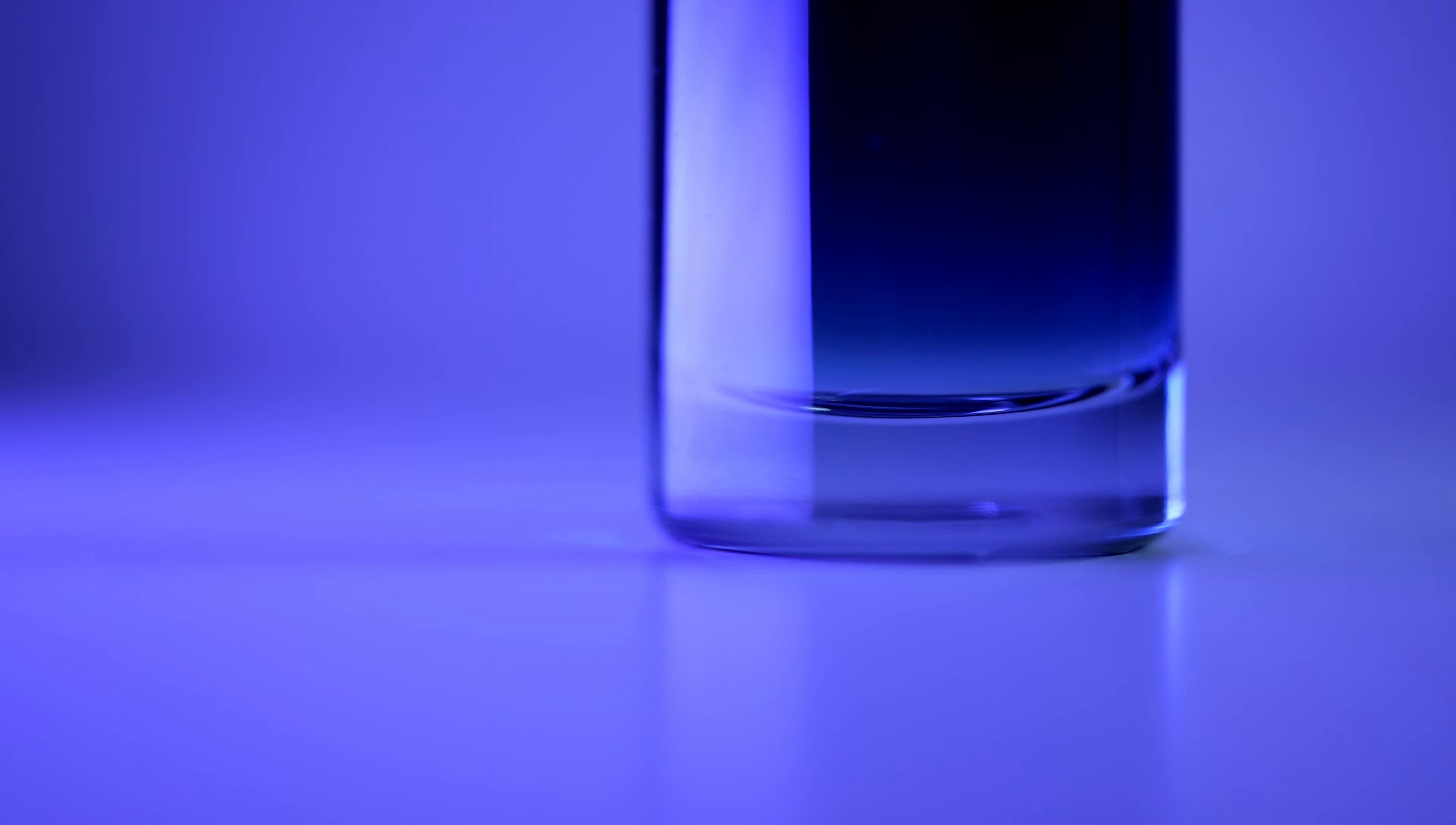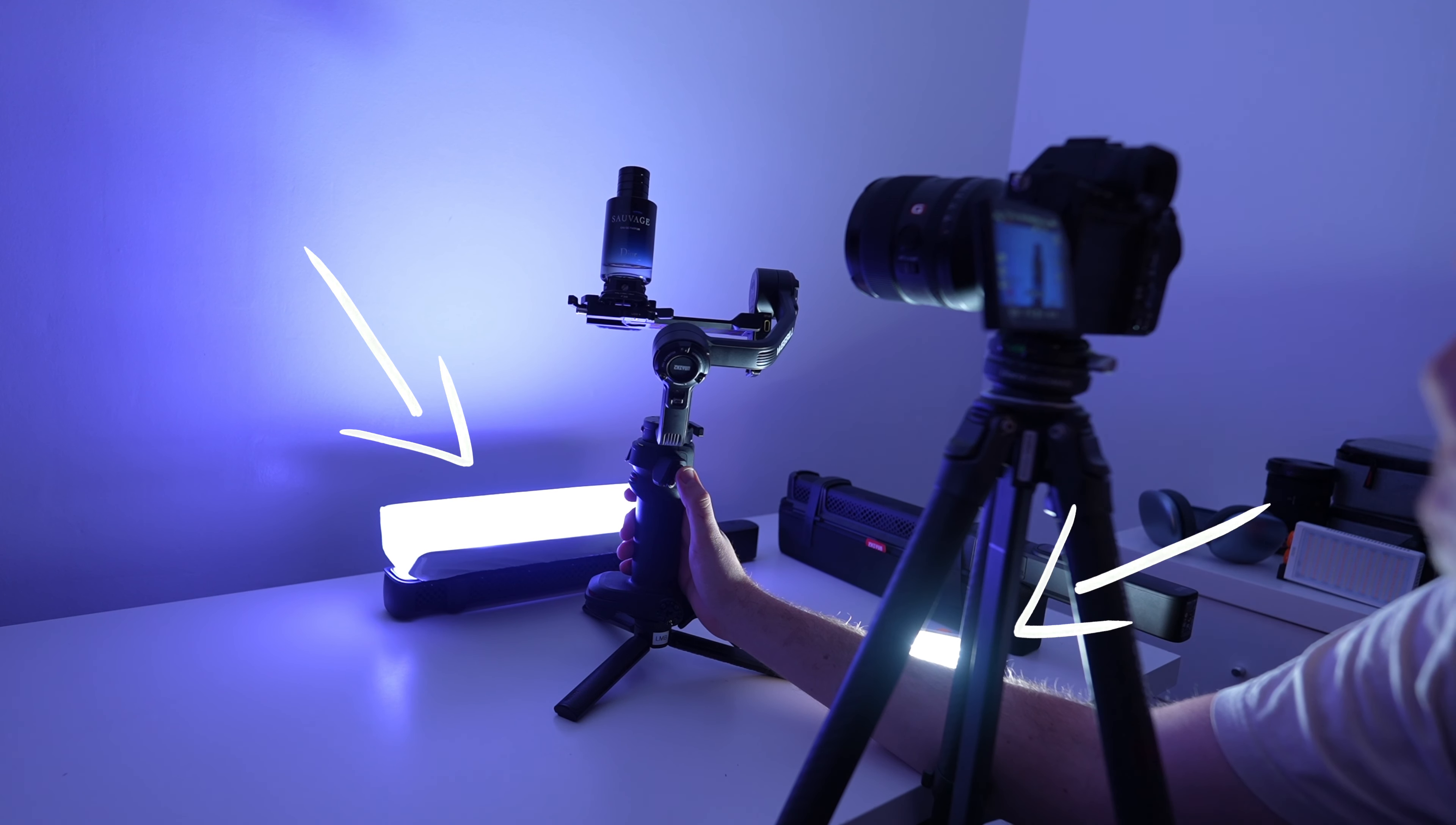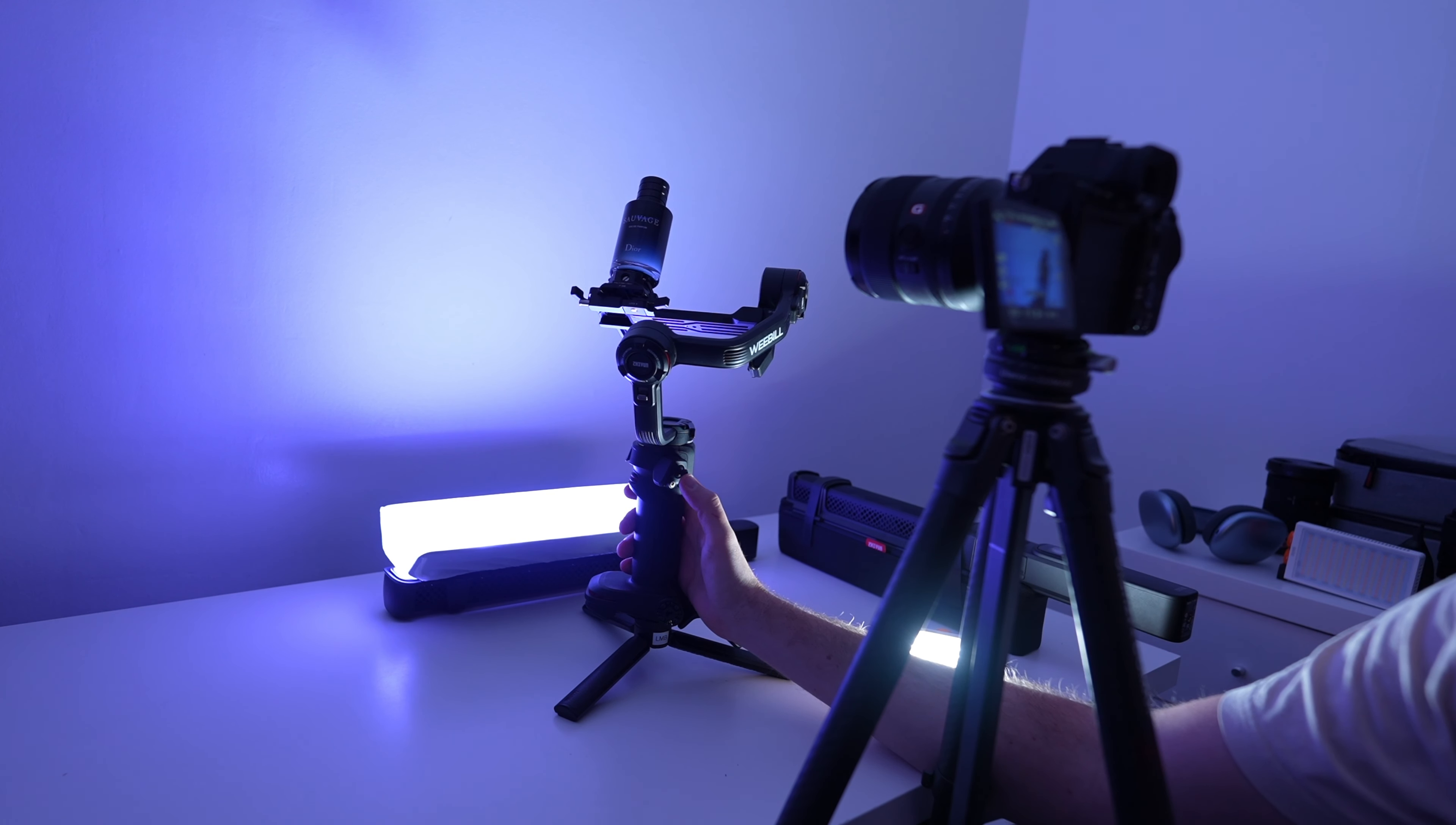For these gimbal shots I used the F100 with the barn doors to reflect some blue light onto the background and then I used the M40 in the foreground just to light up the bottle from the front so you could read the text properly.